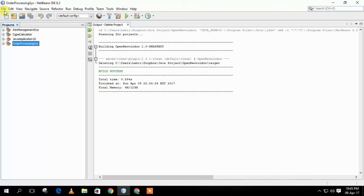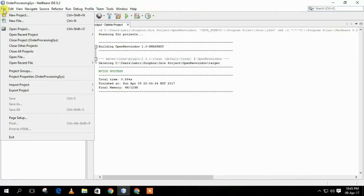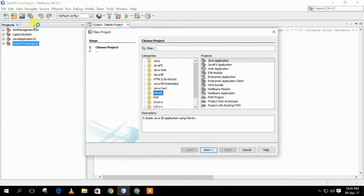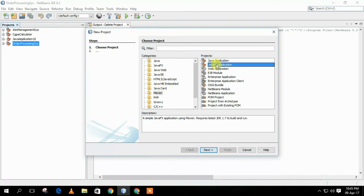At first, I have to create a new project in NetBeans. I have to select Maven and JavaFX application, then Next.